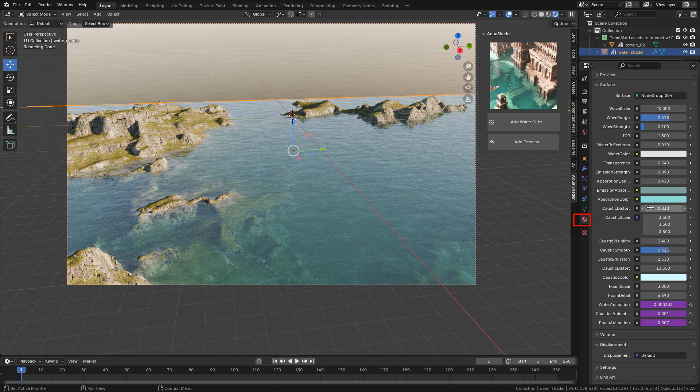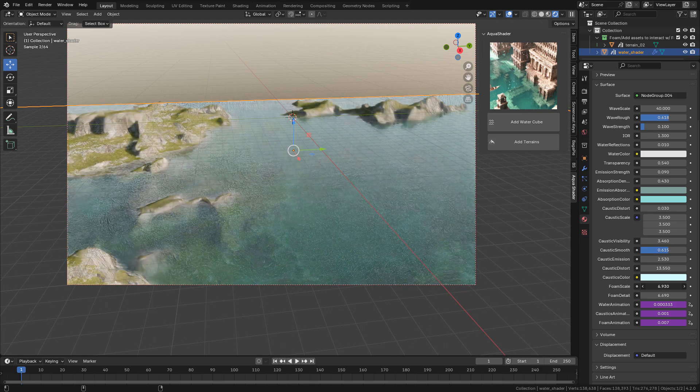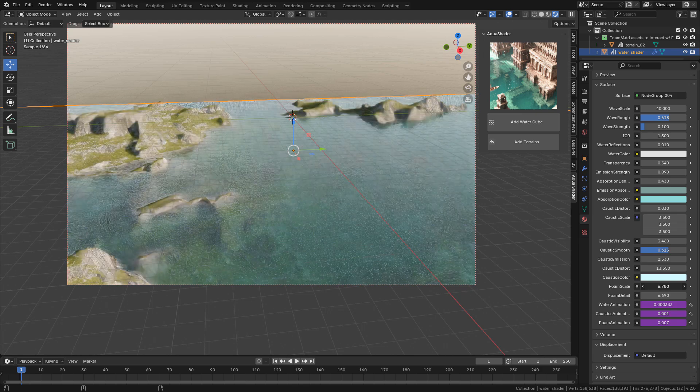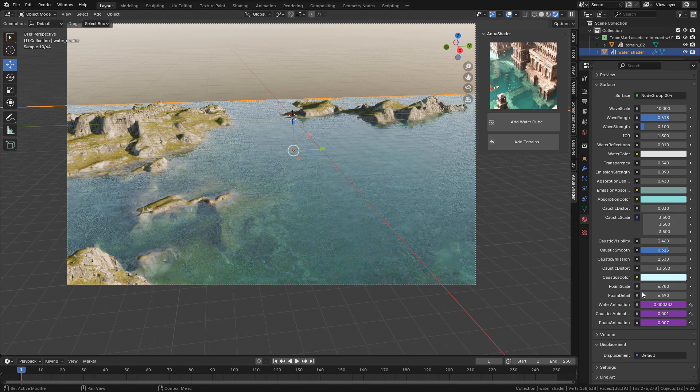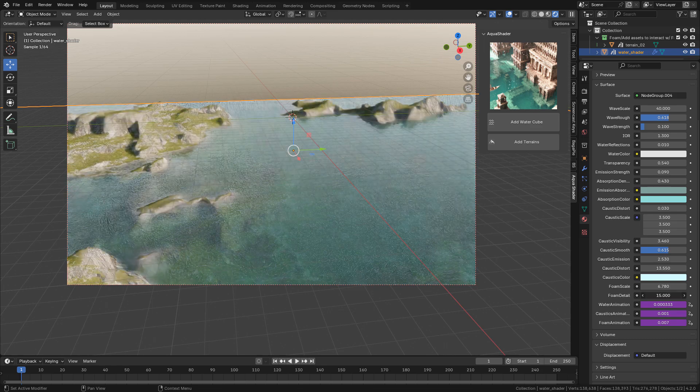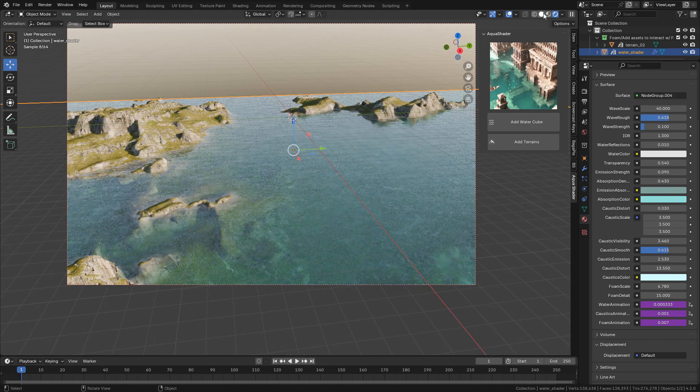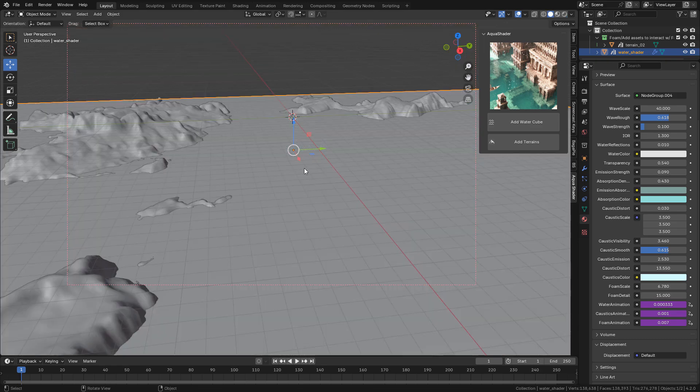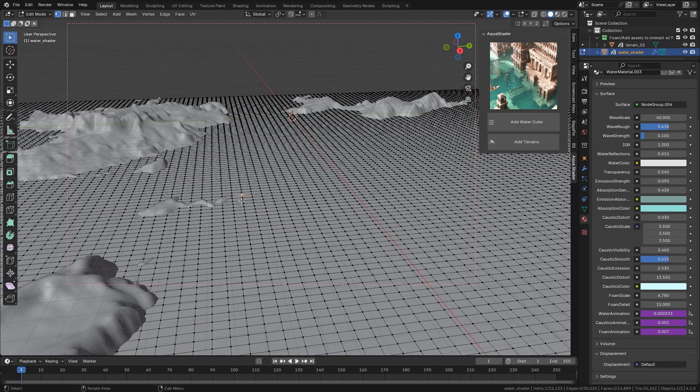In materials we can change the foam scale. Also increase the detail. And as you can see, the foam needs geometry, so if you need more detail...